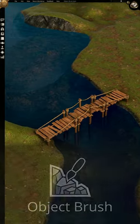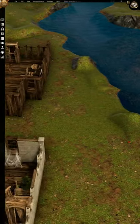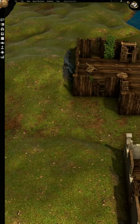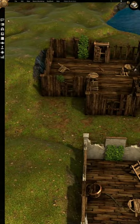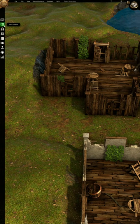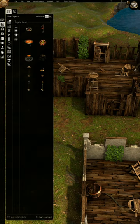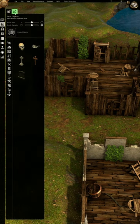Is your map feeling a little empty? Use the object brush to add items en masse. It's easier than ever to add objects to your maps.